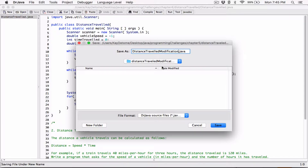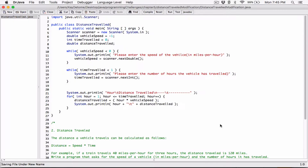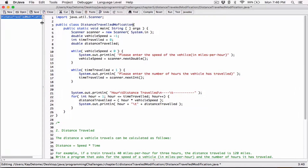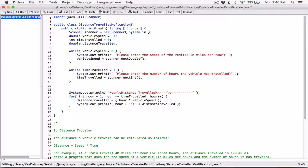Now, the name of the file has to match the name of the class, so I need to change the name of the class to match this name — otherwise I'll get an error. I'll save this in this folder and change the class name to distance traveled modification. Now it matches the name of the file, so when I compile this, it shouldn't give me any problems.